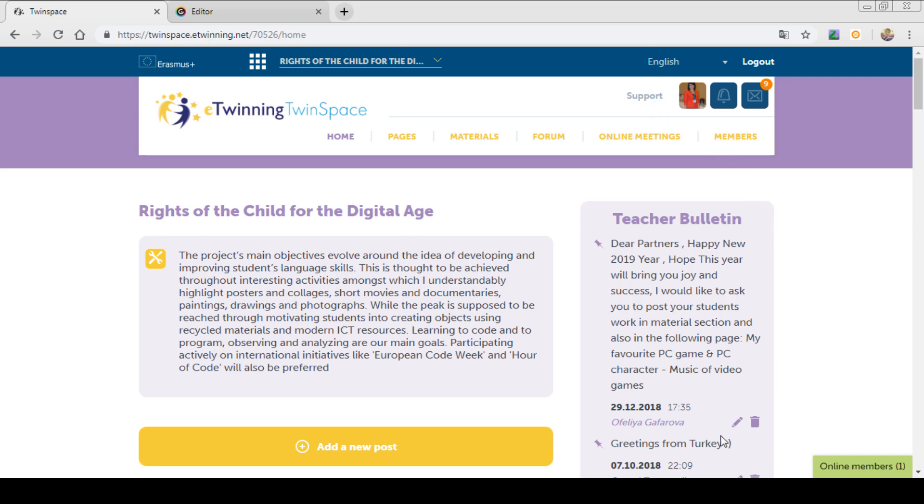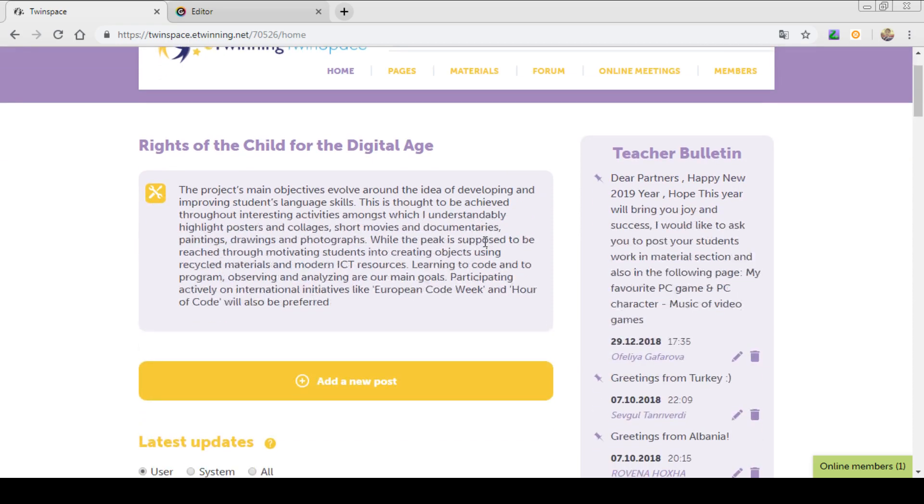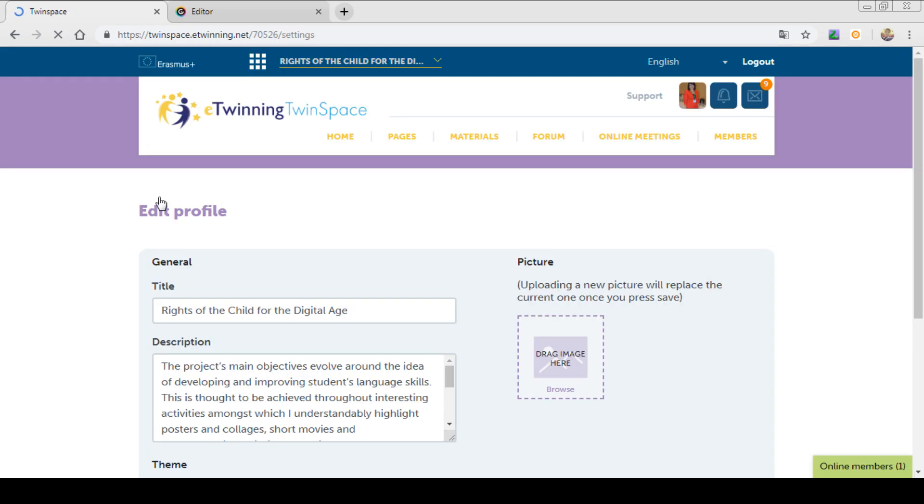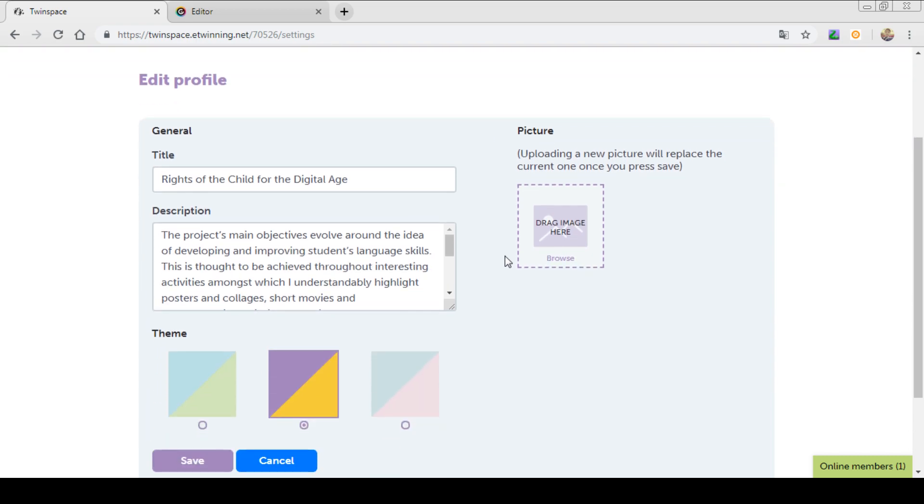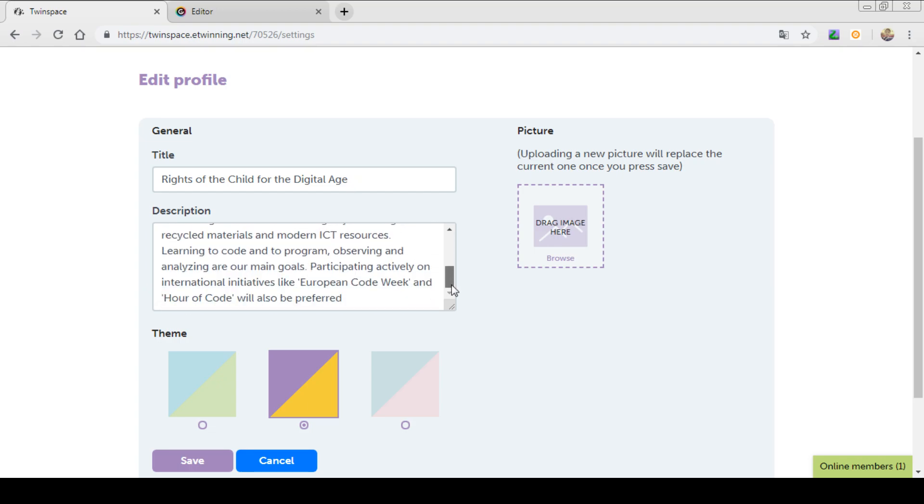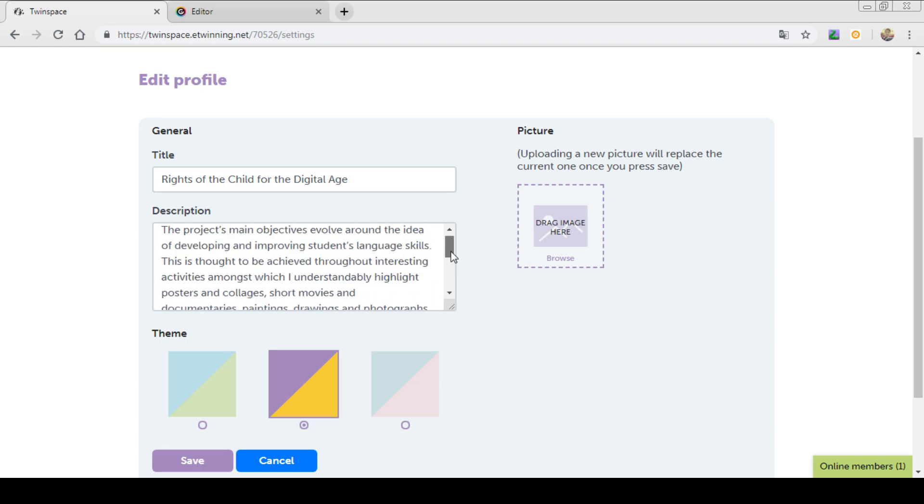Today we are speaking about our home page and the characteristic features of it. Under the title of the home page, you can see the description of the project. By clicking on this tool button, you can edit the profile of your project. Here you can change the title, the description or edit or add something to your description of your project.